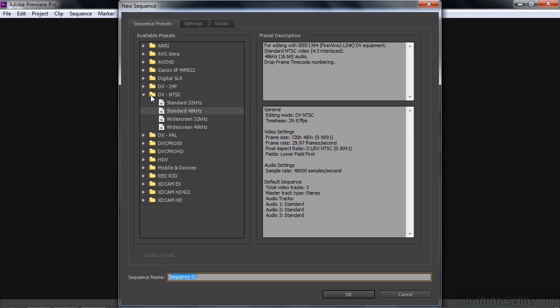A lot of folks start with DV, NTSC, standard or widescreen. That's kind of a default thing where all kinds of video files can run on that.